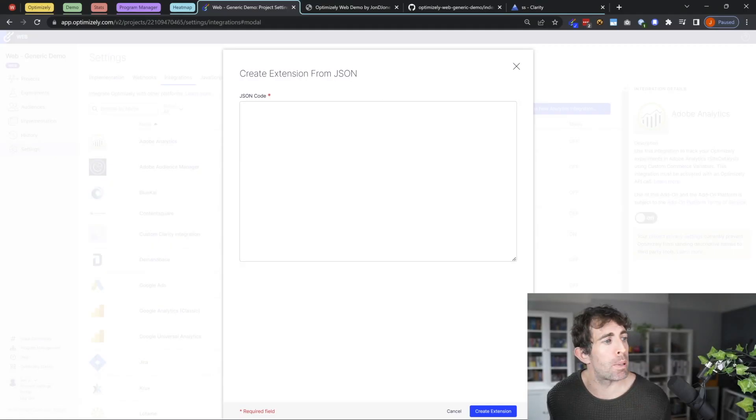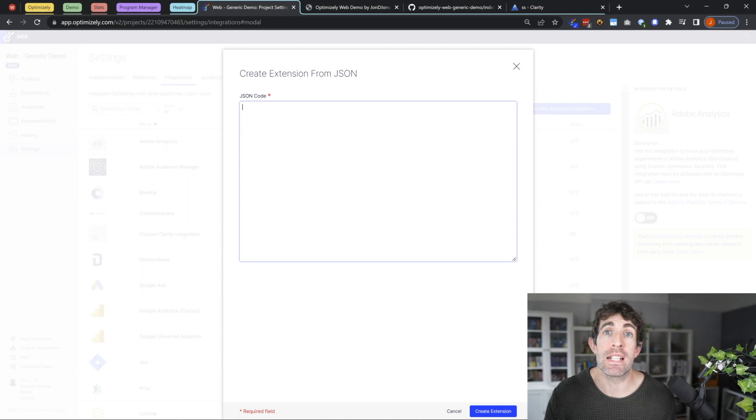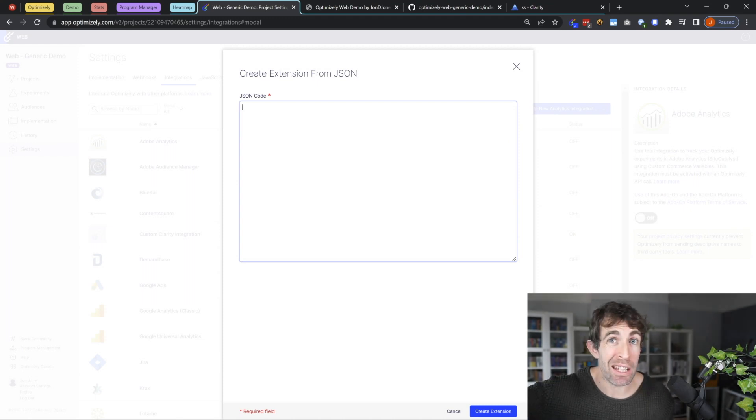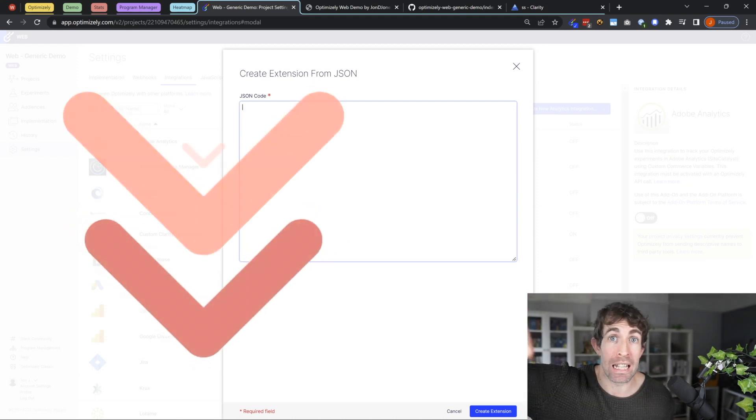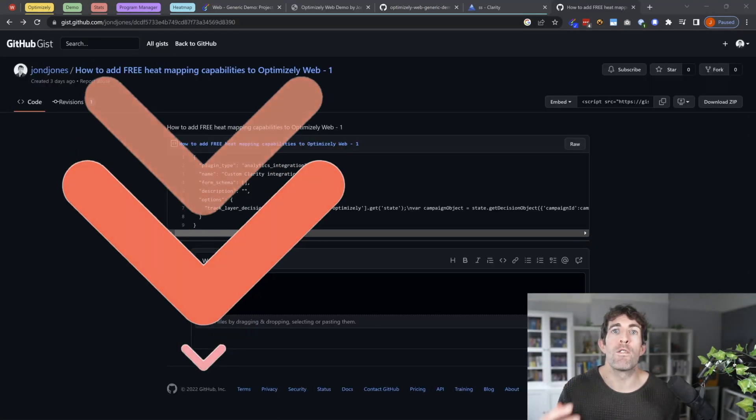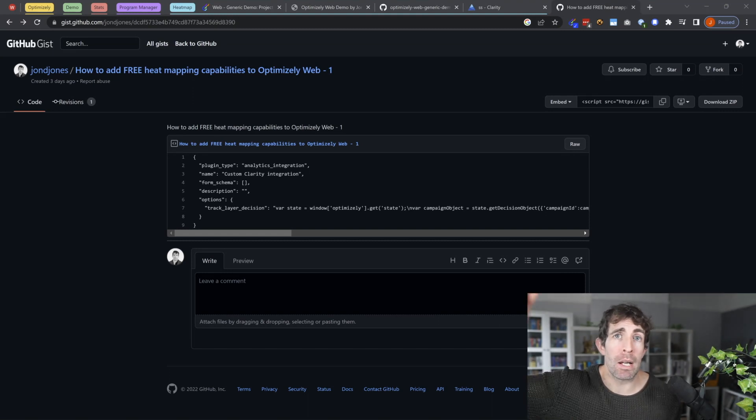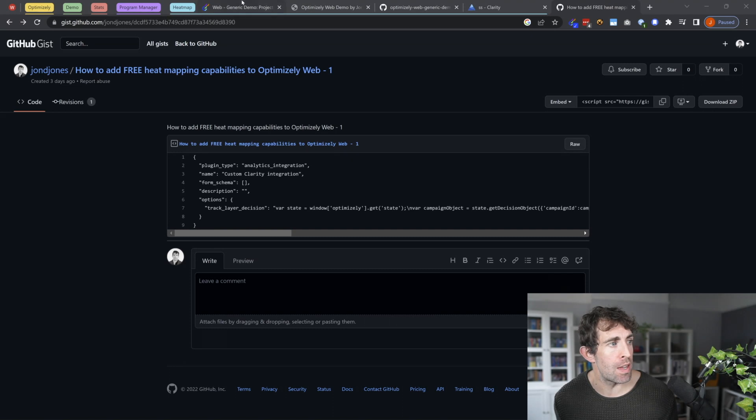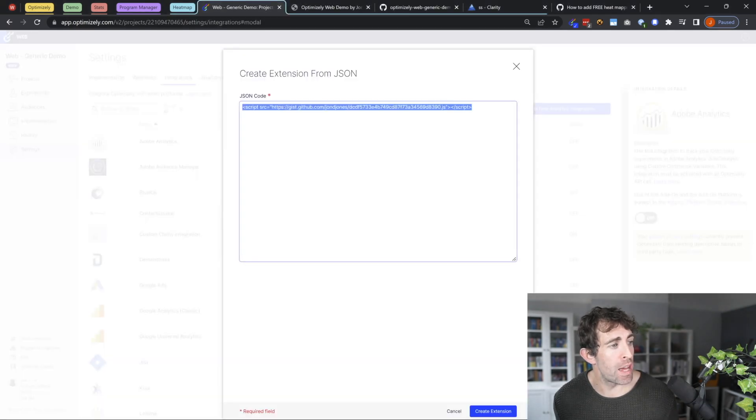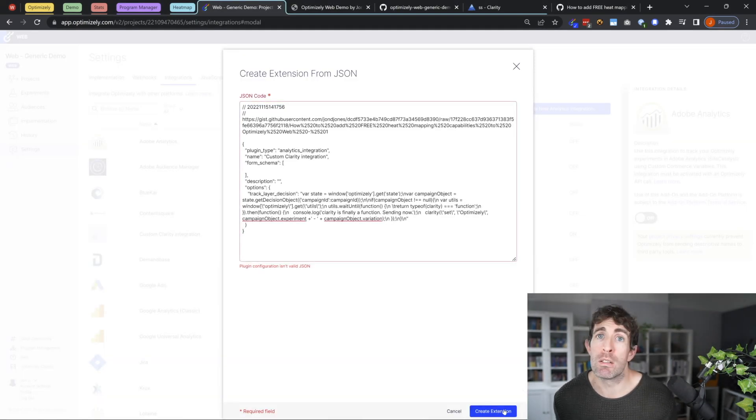Now this is going to pull up the create editor from JSON extension. And the JSON that you need to get is linked to in the article underneath. I've also included the JSON that you need to paste in on my GitHub. So check the link below. What happens is you're going to get some JSON that looks like this. You're then going to paste it into this, click create extension, off you go.